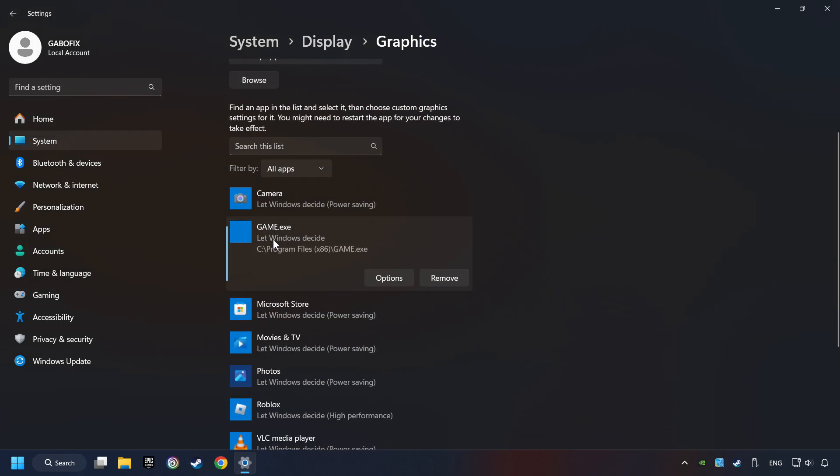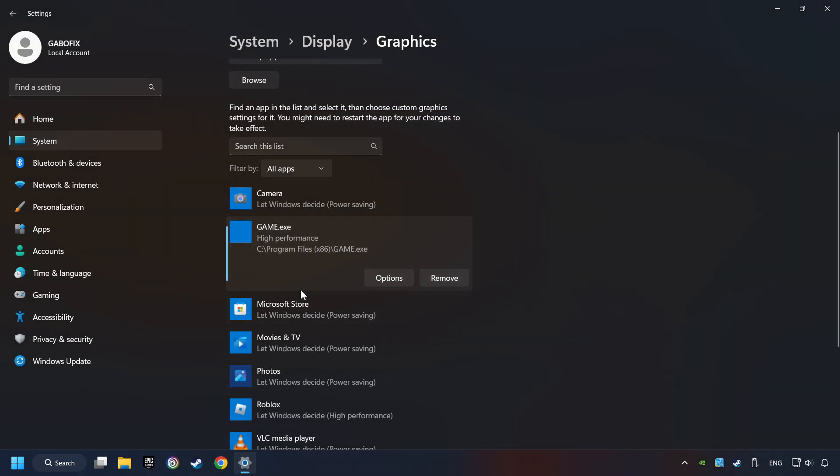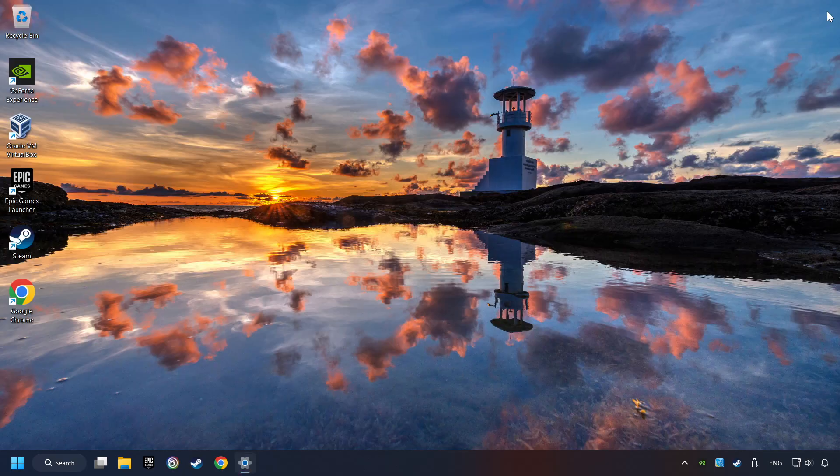I created a file called Game for this video. Don't let it confuse you. Choose the game and click on the Options button. And select High Performance Mode. And then Save. And now you can close the window.